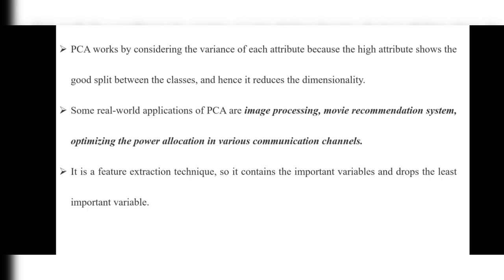Some real-world applications of PCA include image processing, movie recommendation systems, and optimizing power allocation in various communication channels. It is also a feature extraction technique — it retains the important variables and drops the least important ones.